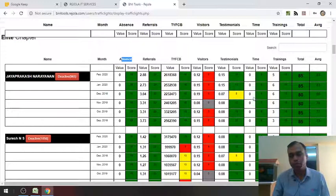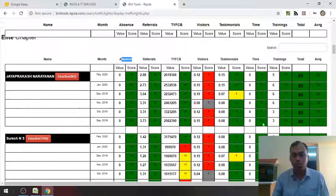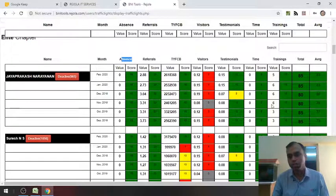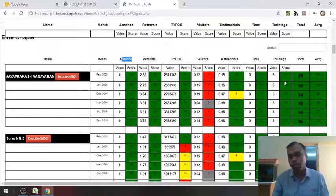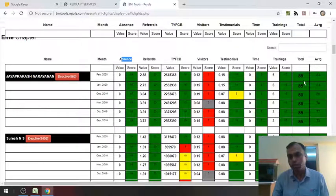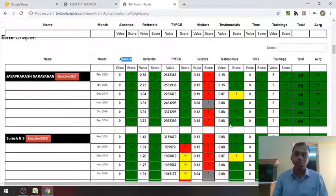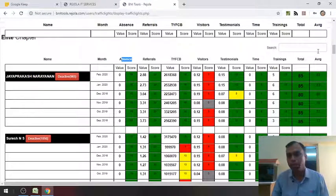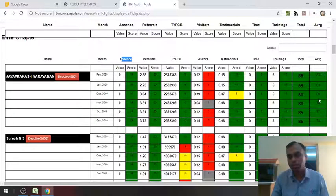Time also never been late. Complete points for that. Training, you can see 3, then 6, then 5. Basically because of this, the points also have been high. And total points for that particular row, you can see over here. Basically, the member is missing out on the visitors here. That's why it's coming to 85. And you can see an average here. This average is nothing but the last 6 months average.